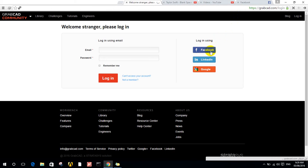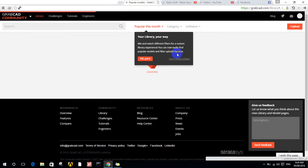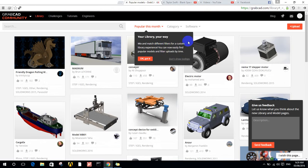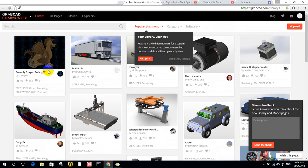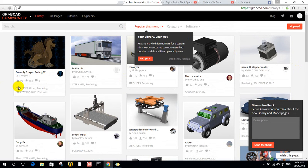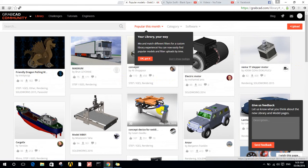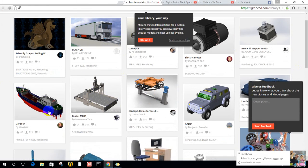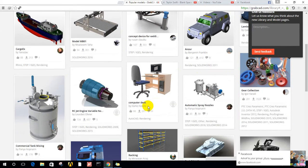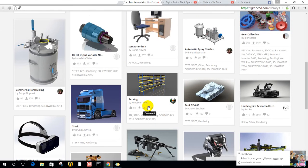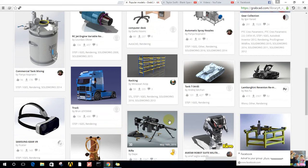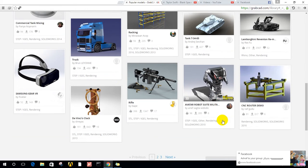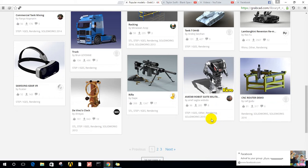I'm logging in using Facebook. Now it's logged in. These are popular designs this month, like this CNC machine model, a cap, and you can find any car by any model you want. There are eyeglasses and a lot of product designs here.